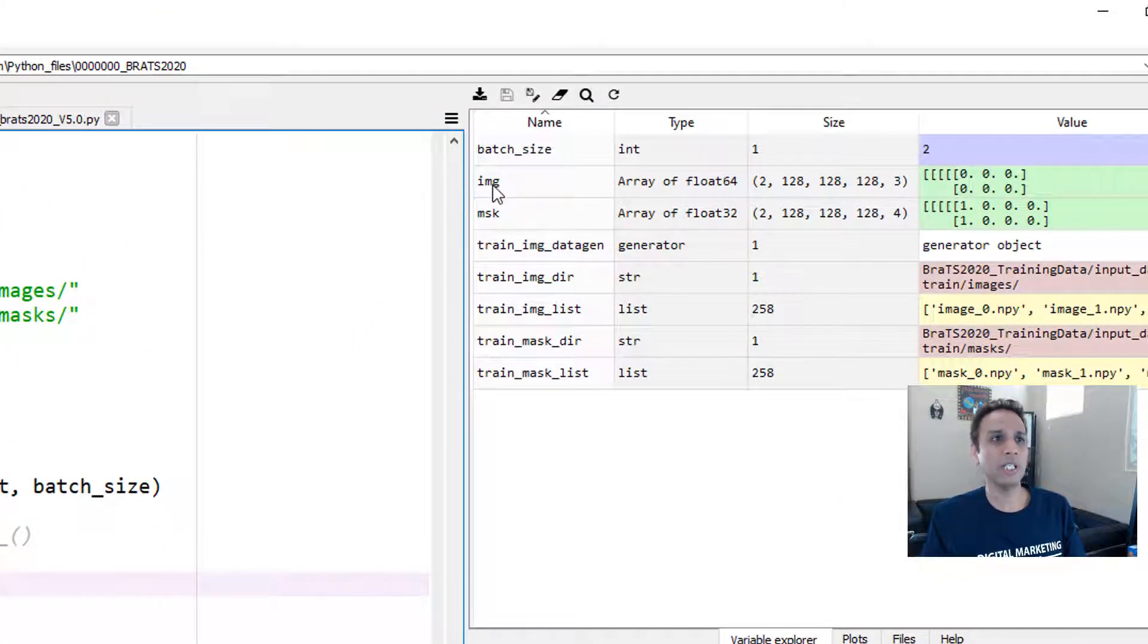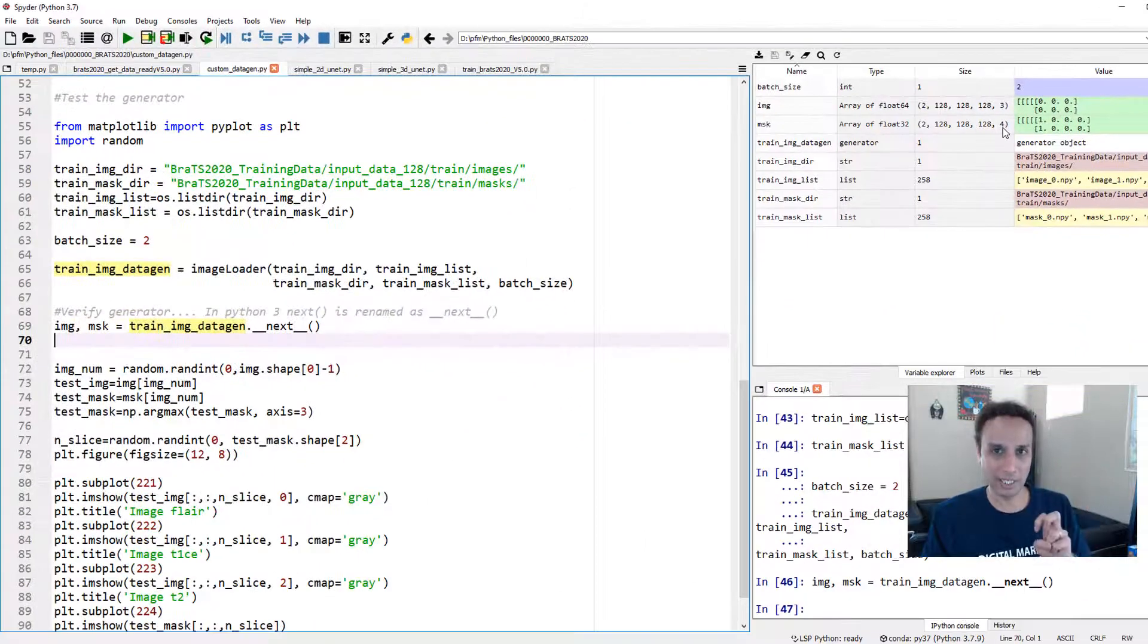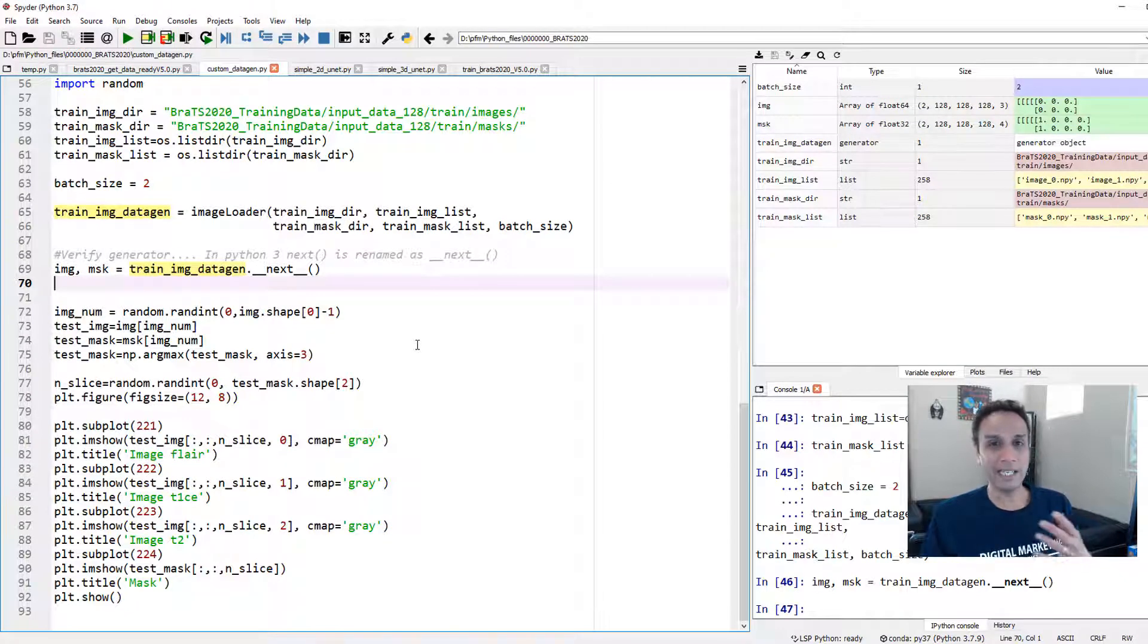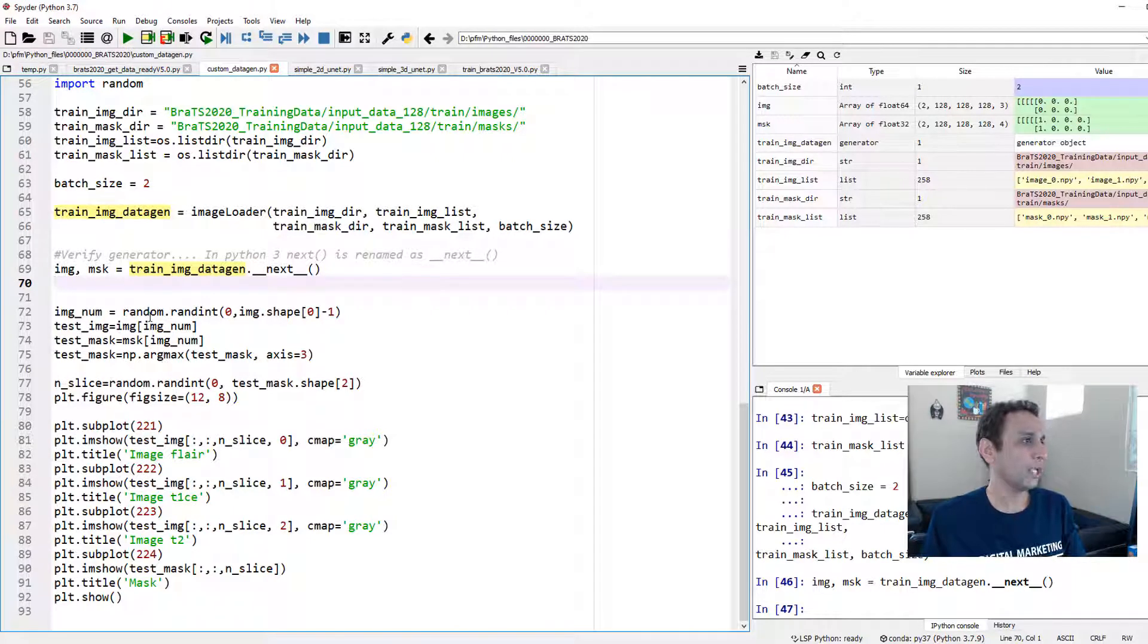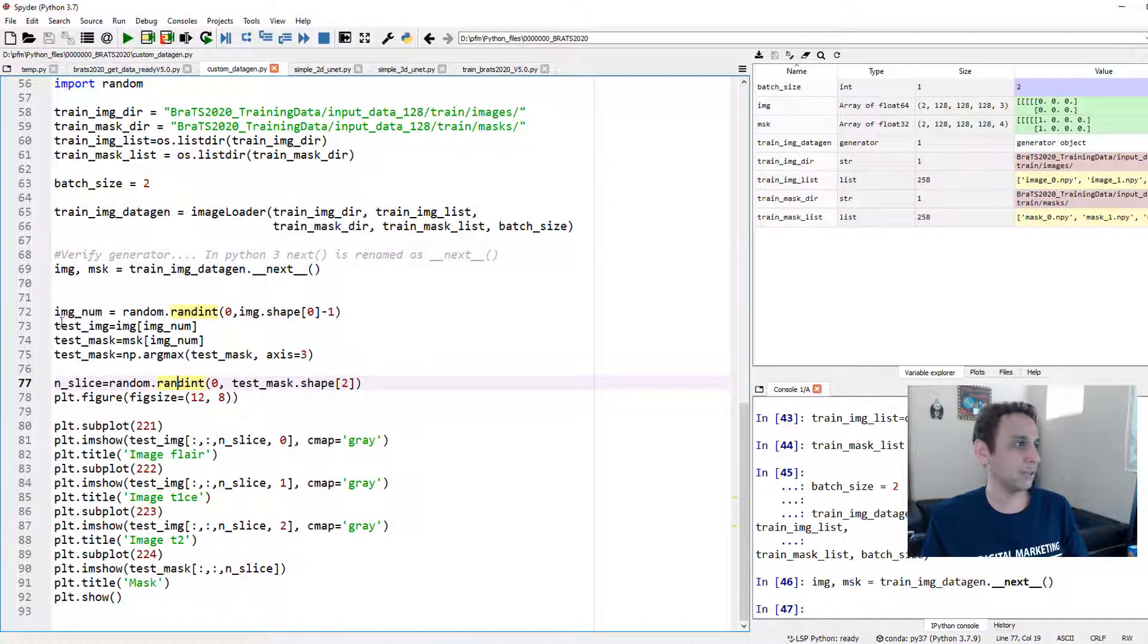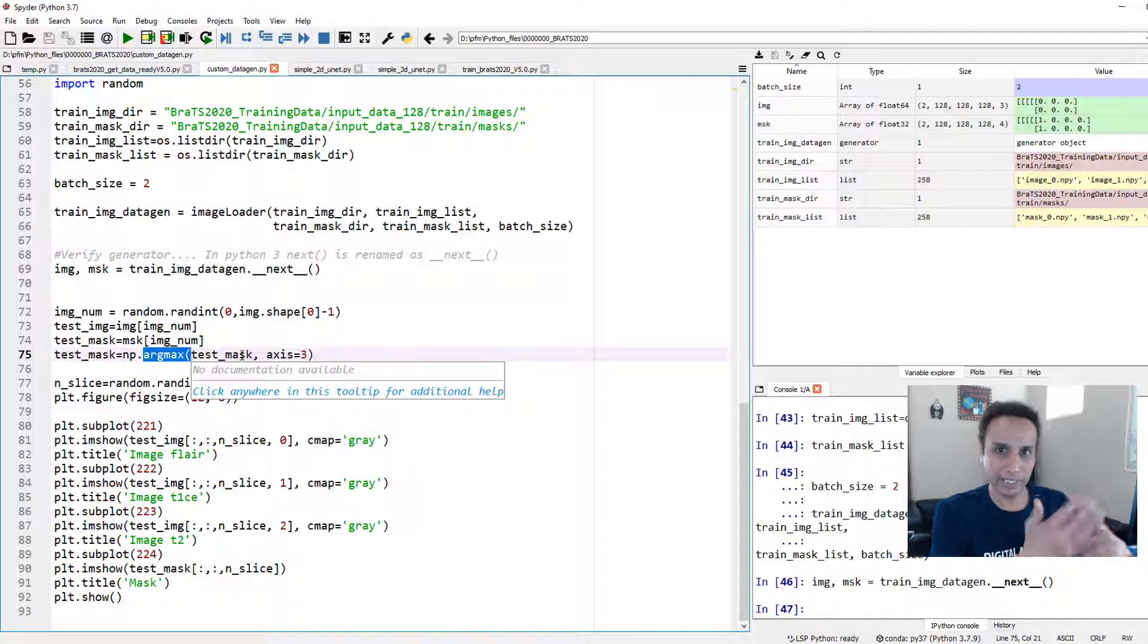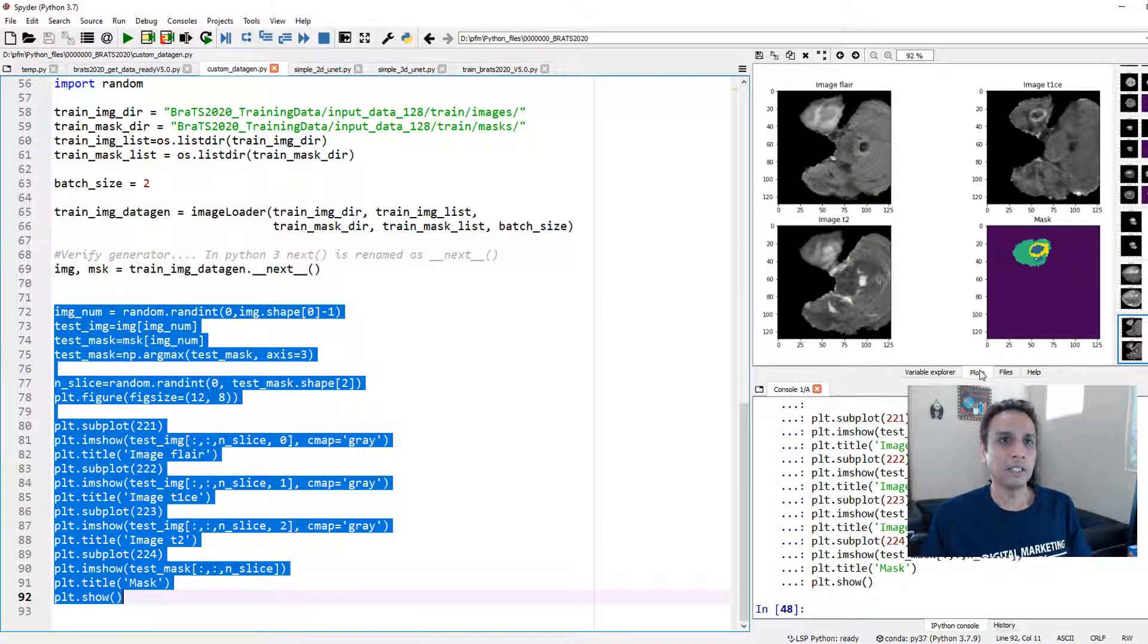Now I should get a batch of images and batch of masks. If I come up here, you see, I get two images, 128 by 128 by 128 by three, three represents three channels, and two masks, 128 by 128 by 128 by four, four represents these four categorical channels, each for each of these channels. So again, a sanity check, let's go ahead and plot it, and make sure there is indeed a good match, that things are not messed up. So I'm going to randomly select an image number and randomly select a slice in each of these images, and then plot it. I'm applying argmax to convert my categorical into an integer encoded, so I can plot it and have a quick look at it.